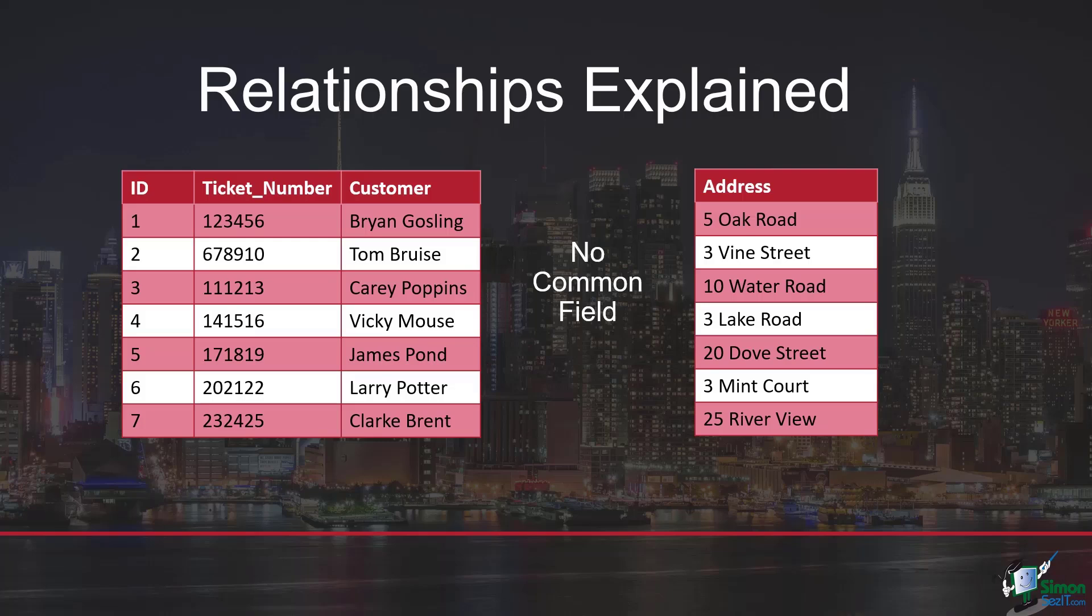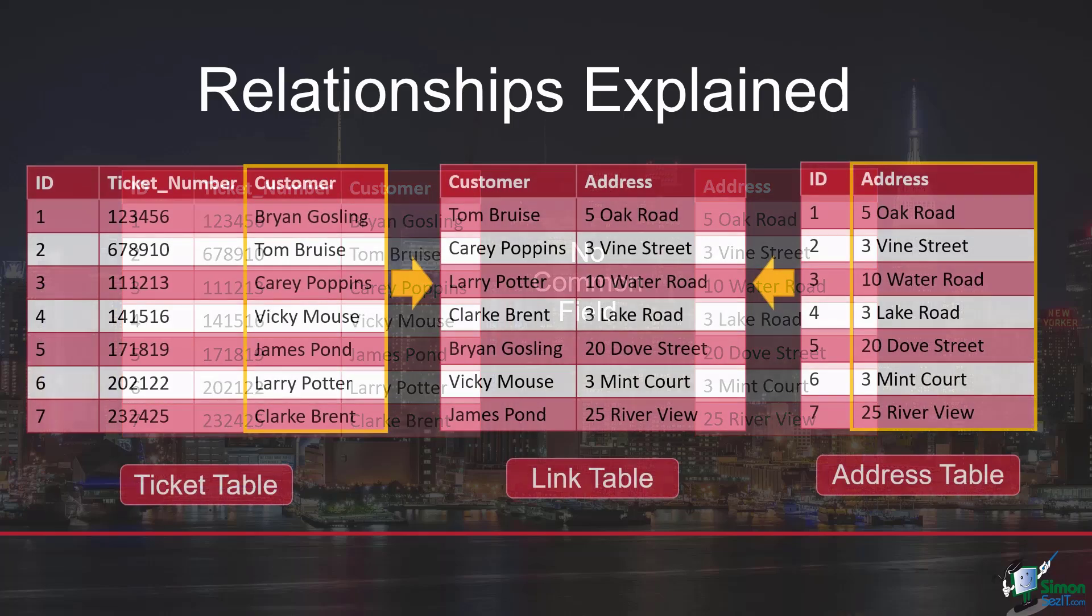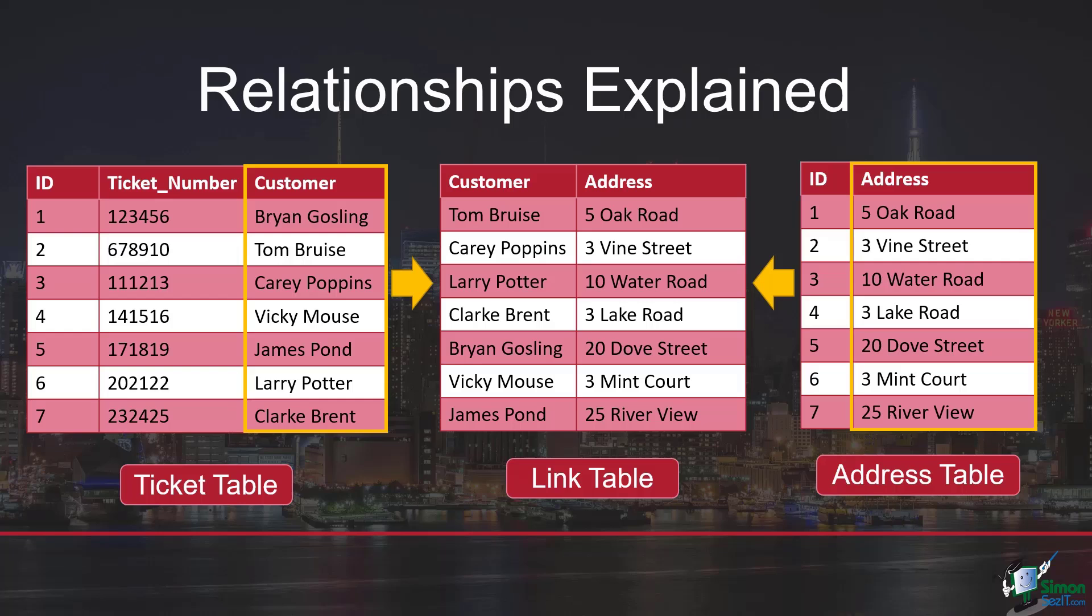So how would we get around that? Well, this is where we would create ourselves a link table. A link table is a table that kind of sits in between and contains a field from one table and a field from another, and we can then use that link table to bring those tables together. You can see that example here—the link table in the middle has two fields: it has customer and it has address. We have the customer field in the ticket table and the address field in the address table, so using that link table in the middle we can link both of these tables together.